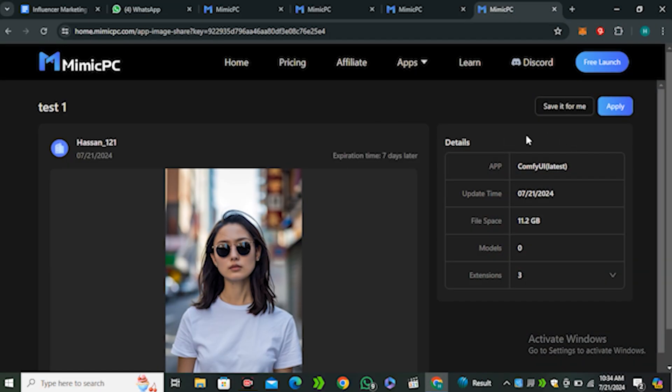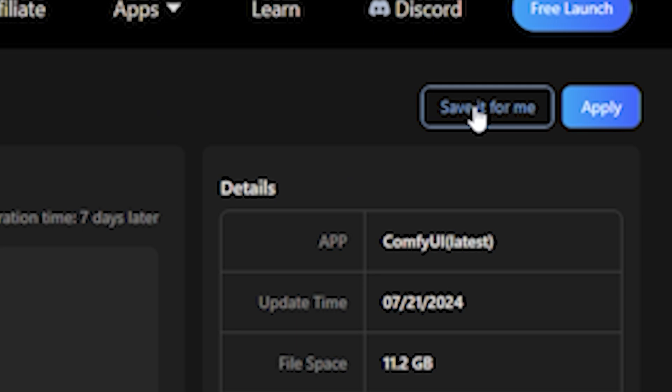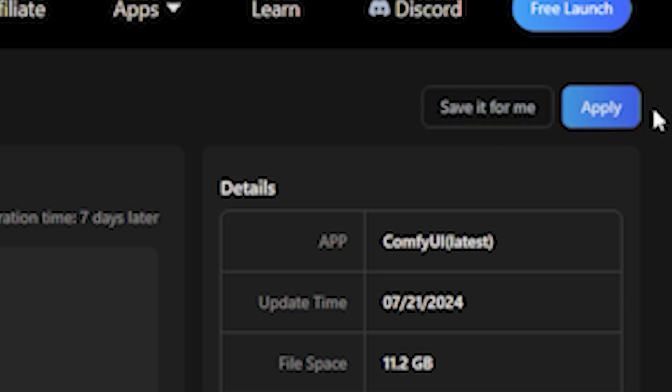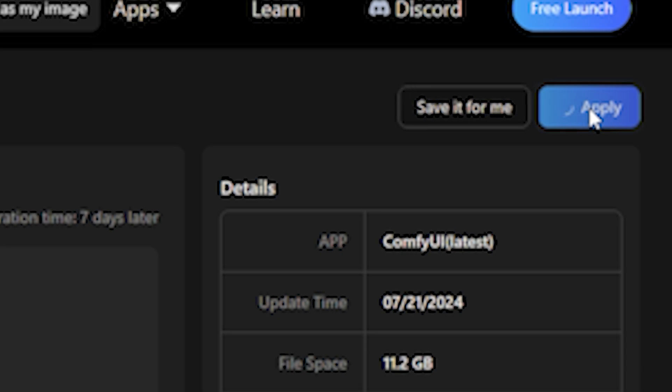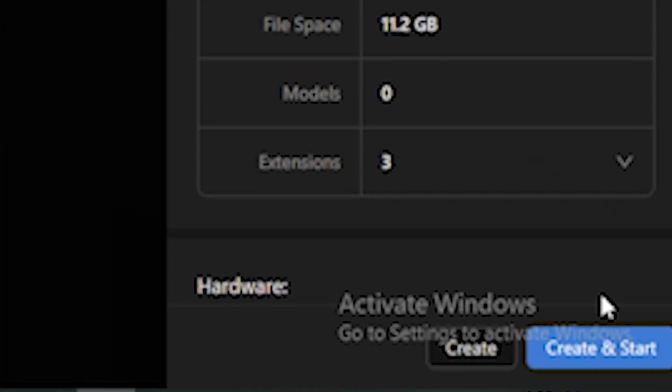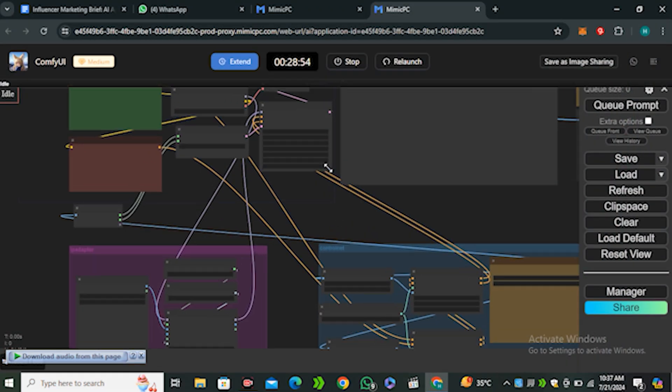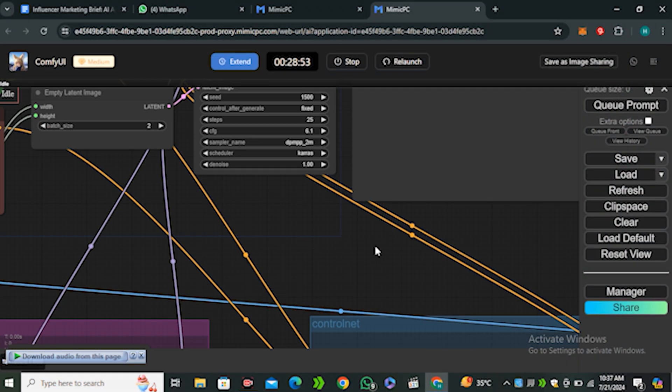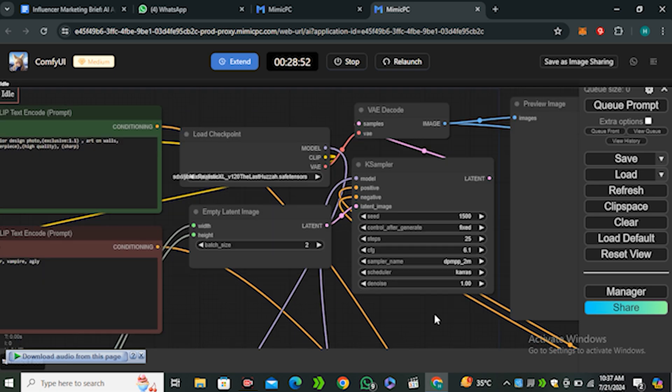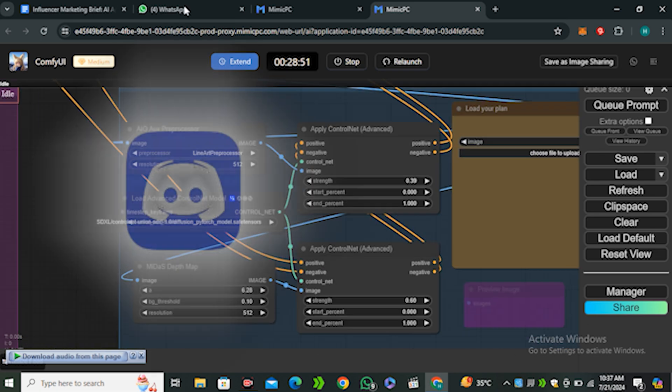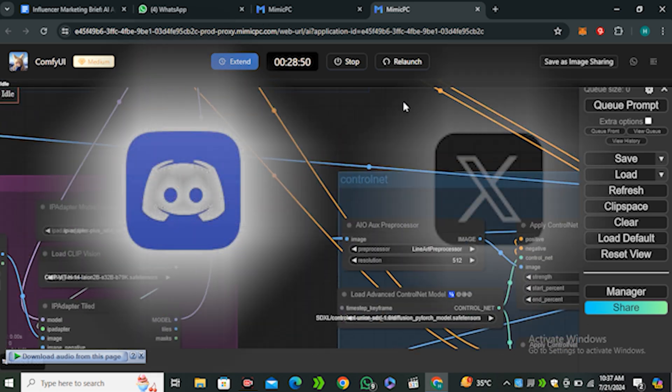I will have this interface in front of me. If you want to save this workflow, you can click on Save It For Me. If you want to launch this workflow, you can click on this Apply button and then hit Create and Start, and you will have the same workflow in front of you.